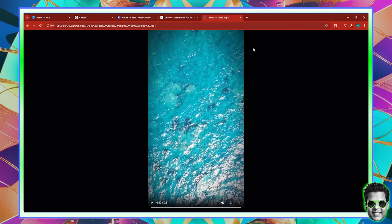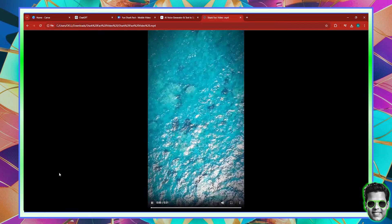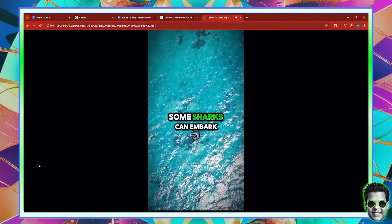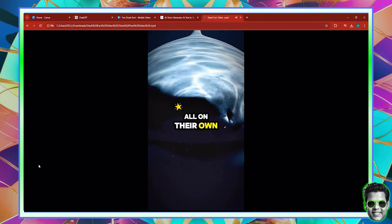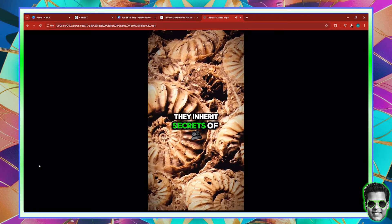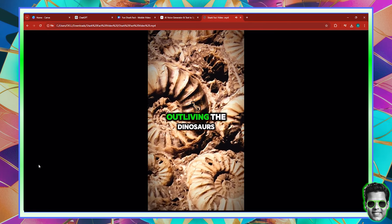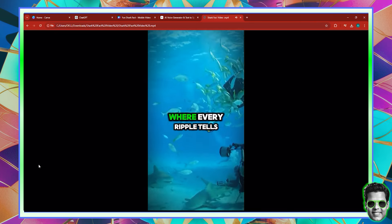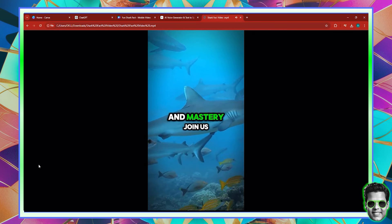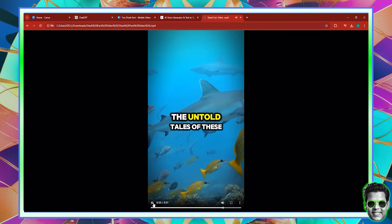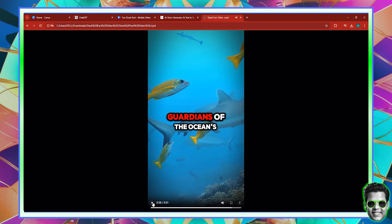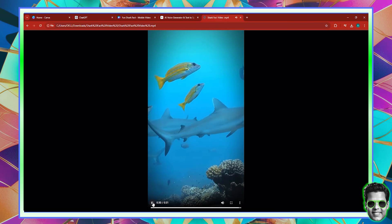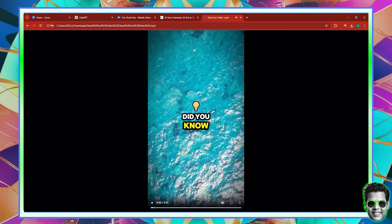The video has been successfully rendered. Let's go ahead and watch it. Did you know some sharks can embark on a journey of creation all on their own, mastering the art of asexual reproduction? From the ancient depths they inherit secrets of survival, outliving the dinosaurs with grace and formidable strength. Navigate through their domain where every ripple tells a story of evolution and mastery. Join us as we reveal the untold tales of these magnificent creatures, guardians of the ocean's mysteries. This was successful!